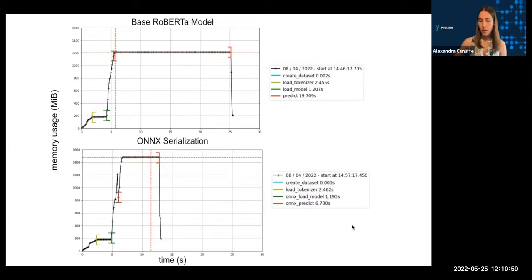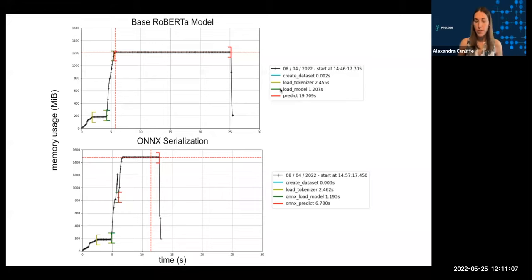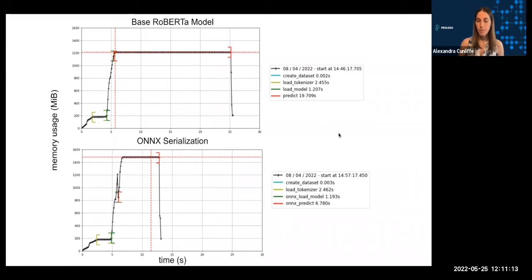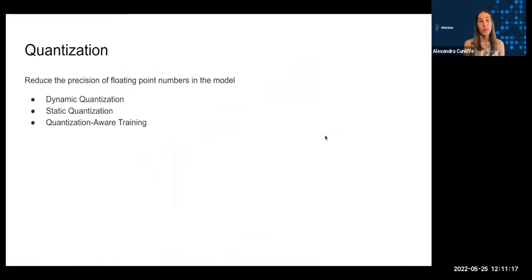And one more thing to note about this - I'm not showing it here, but hard disk usage is pretty similar between these two models. Both of them are around half a gig. Same with RAM consumption, we haven't really made a dent in that. So then the next thing we're going to look at is going to attempt to address those other two factors as well.